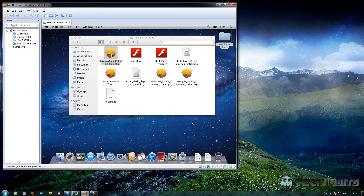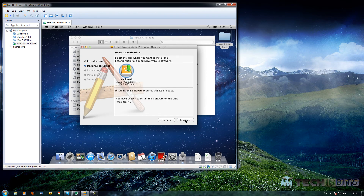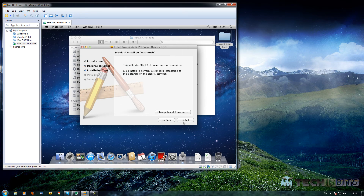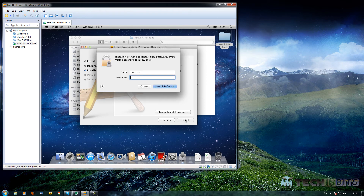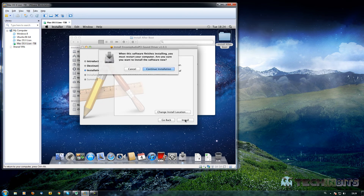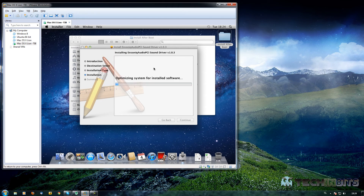In order to run these programs, double click on the audio installer, then click Continue, Continue again, Continue, and then Install. You'll be asked to fill in a password — the password is 'TechinBits'. Click 'Install Application', then 'Continue Installation' and it will start installing. It will prompt us to restart during the process.